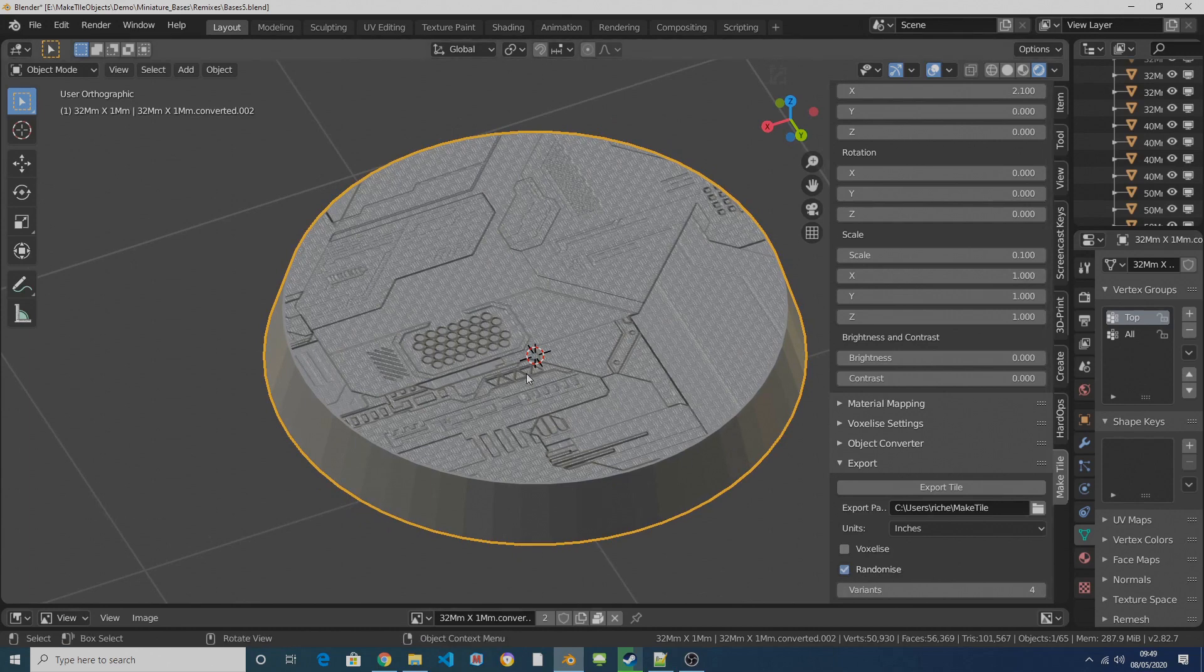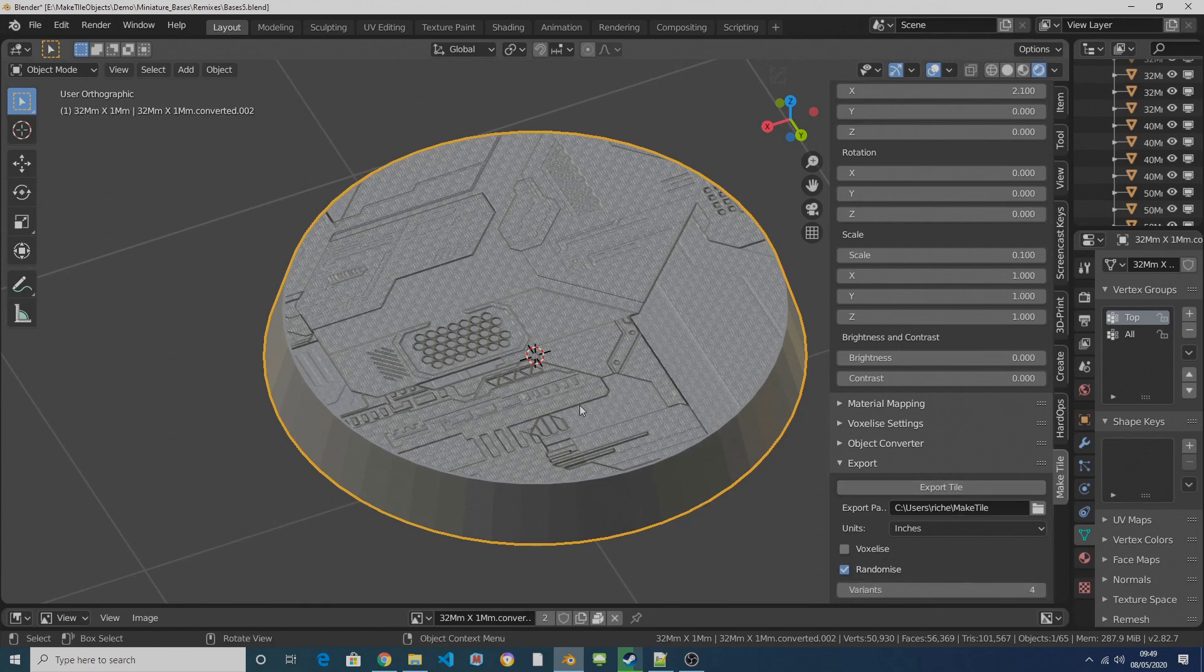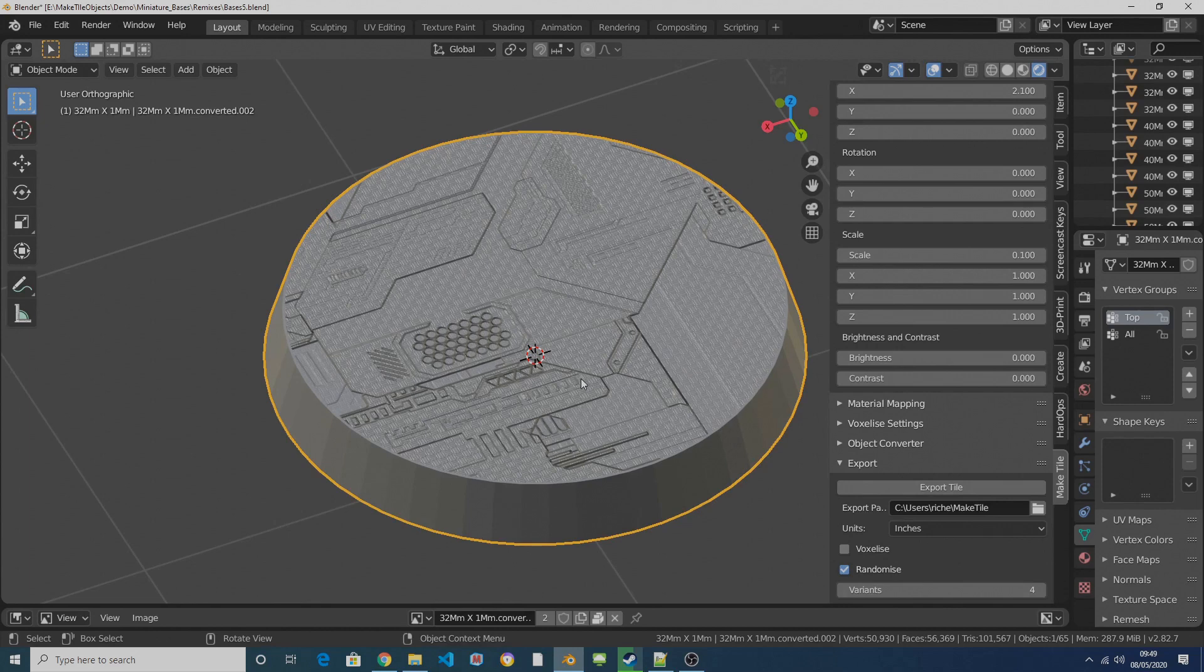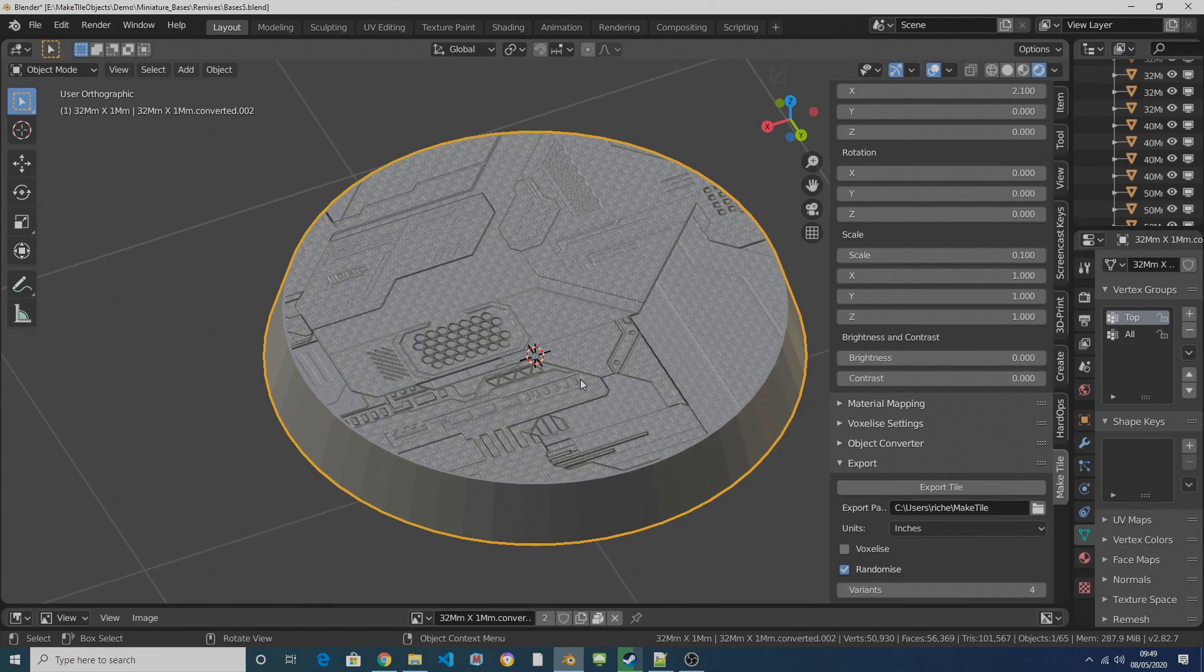Right, so you've got a couple of options here. The first one is the randomize function. If I have this set to four and have randomize selected, click on export tile, it will export four random variants like this, which is great fun, fantastic. What it's doing is it's picking a different location at random on the texture and it's generating the base from that.